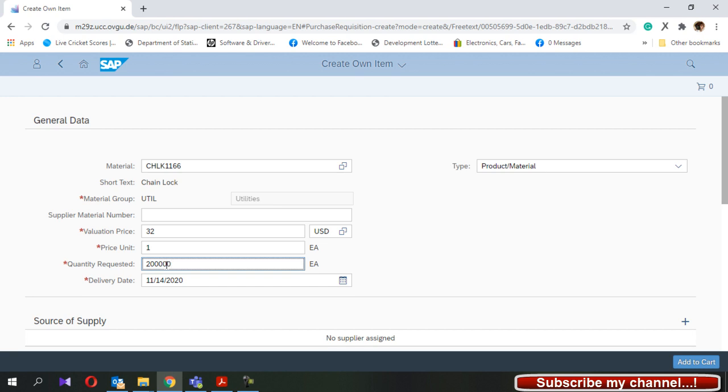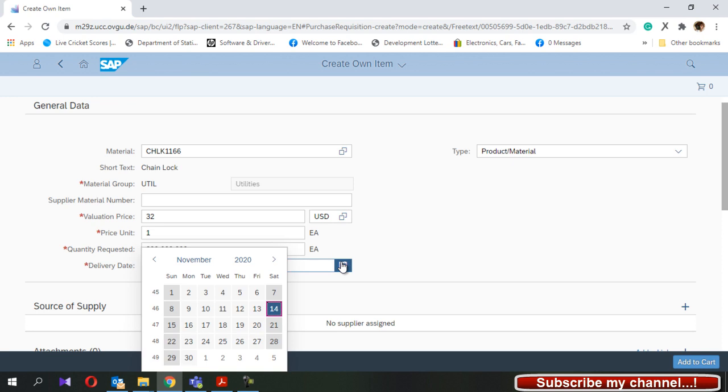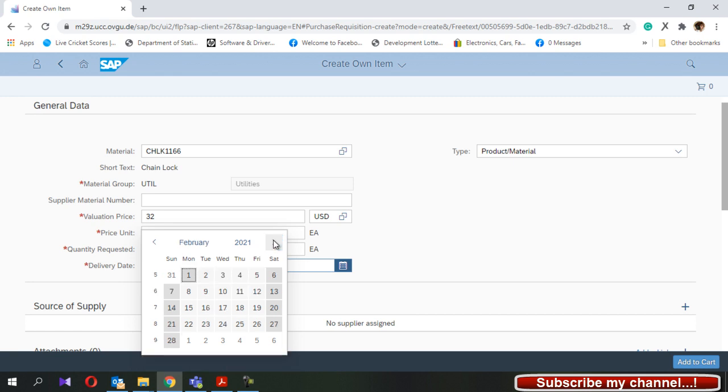Next you have to give the delivery date. From this icon you can go to the calendar and select the date where you want to receive your goods from your supplier.